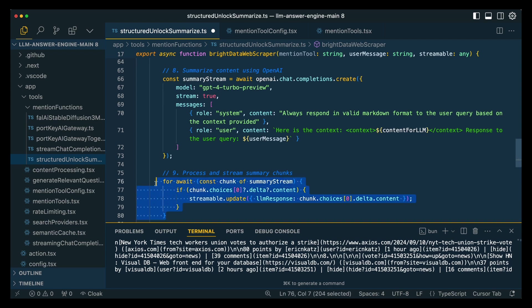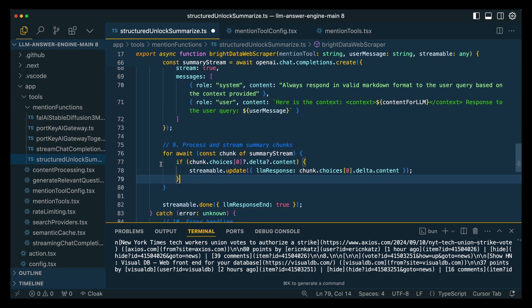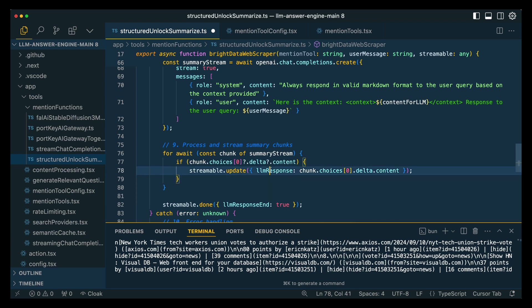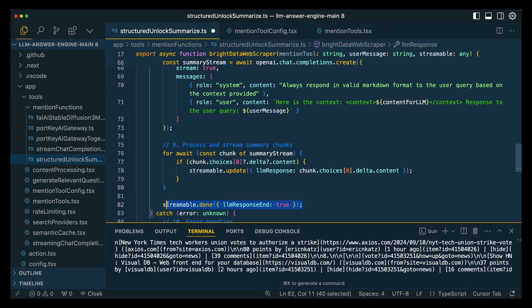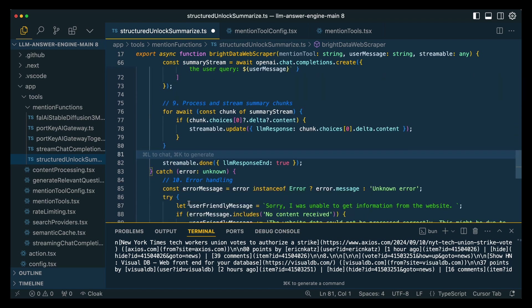And then to send in the result to the front end, since we do have the streaming effect, we're going to be listening for all those tokens to come back from OpenAI. And as they come through, we're going to be invoking the streamable update method from the Vercel AI SDK as well as the key of LLM response. And this is going to be what gets concatenated to create the front end that we see visually. And then finally, you just have to make sure that you do invoke the done method on a streamable once you are done.